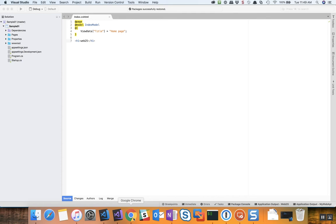Hey this is Syed. In this video I'm going to show you how you can open more than one solution in Visual Studio Mac.